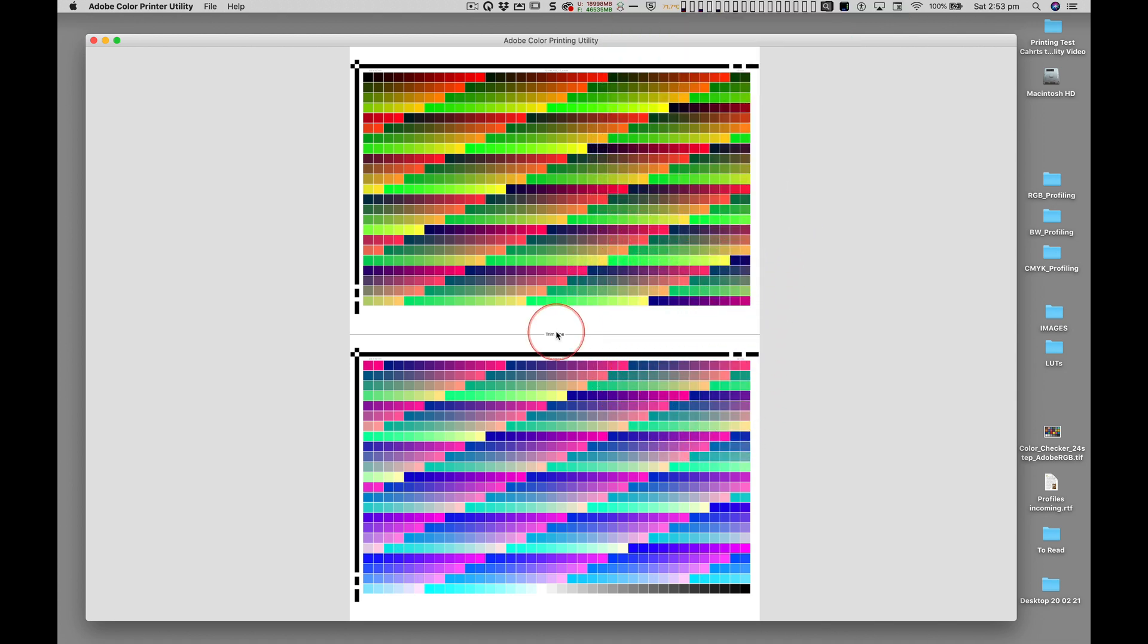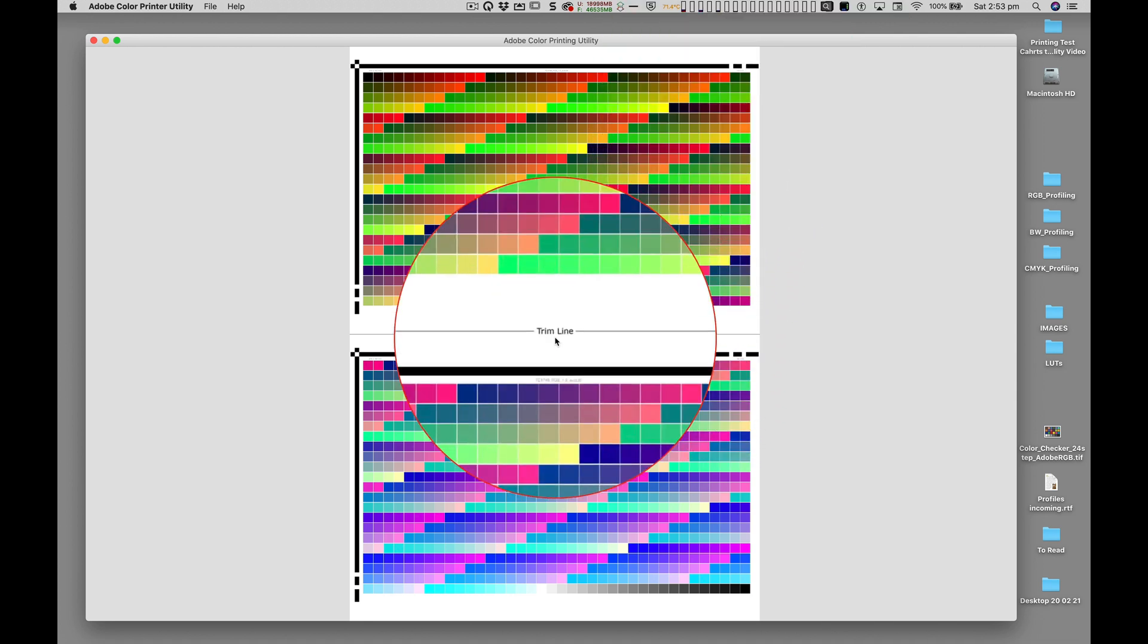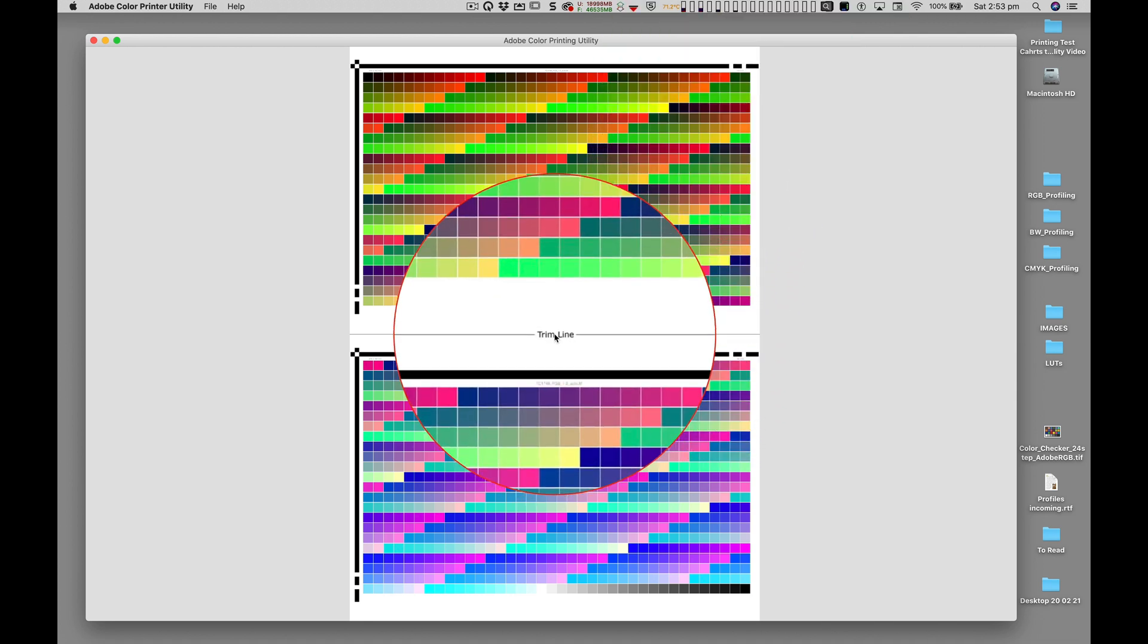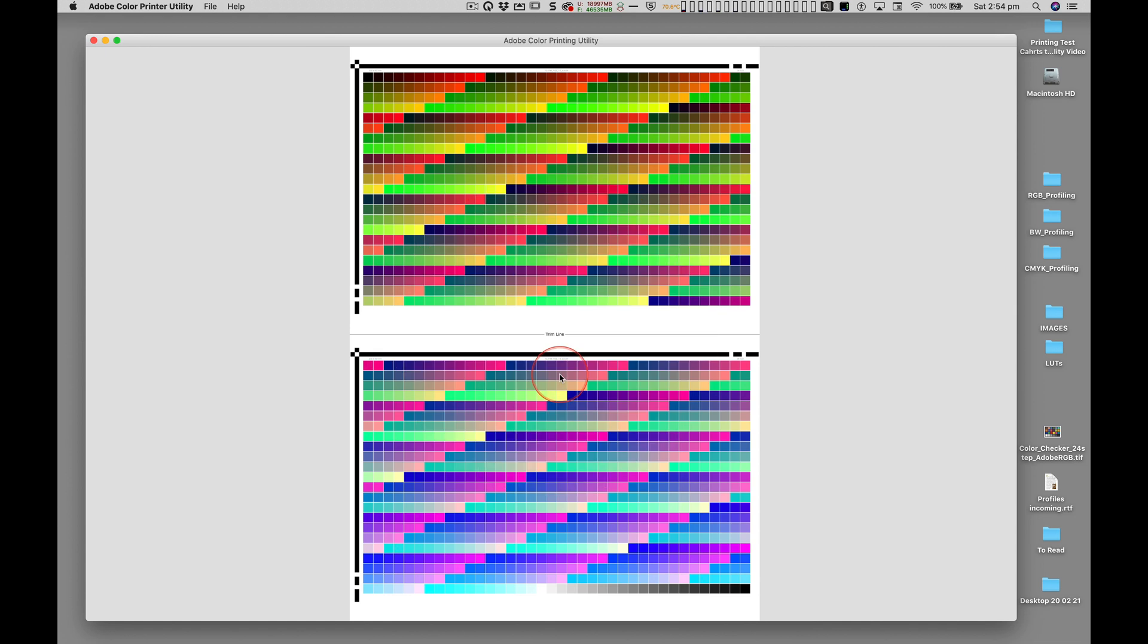Once this is done I can then trim the A3 page into two A4 pages for easy handling, packaging and sending.